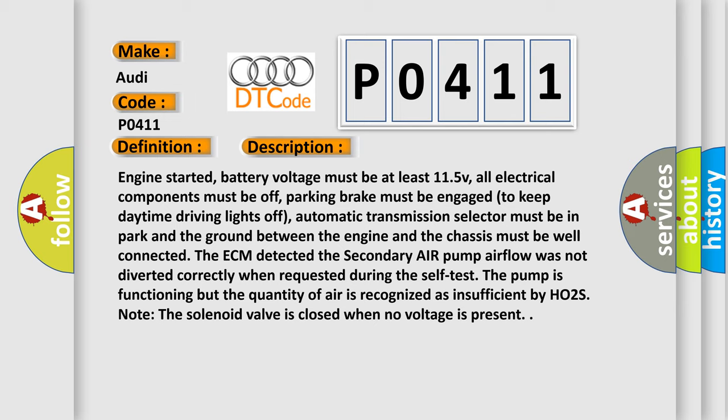The ECM detected the secondary air pump airflow was not diverted correctly when requested during the self-test. The pump is functioning but the quantity of air is recognized as insufficient by HO2S. Note the solenoid valve is closed when no voltage is present.